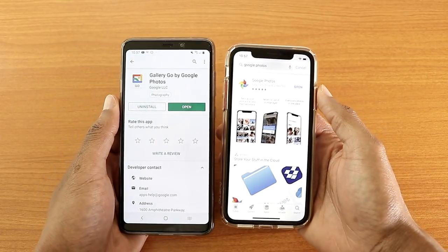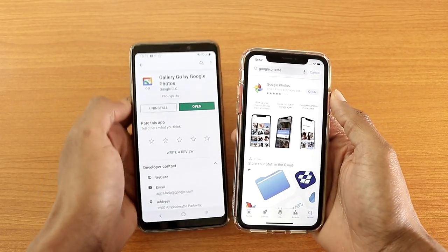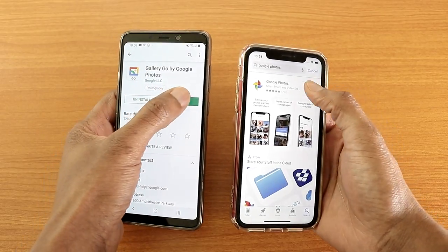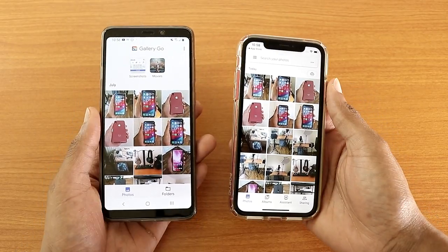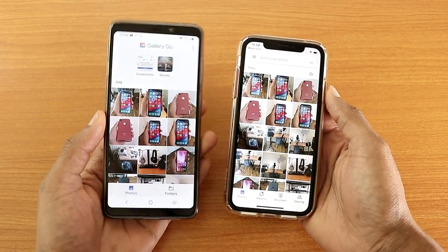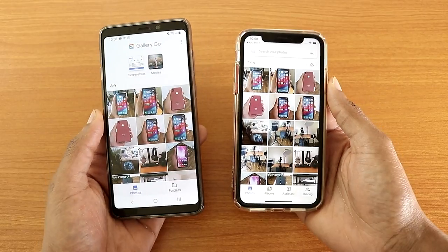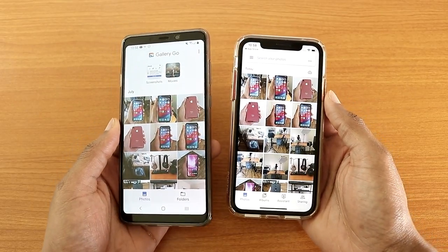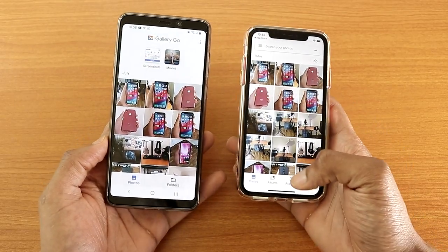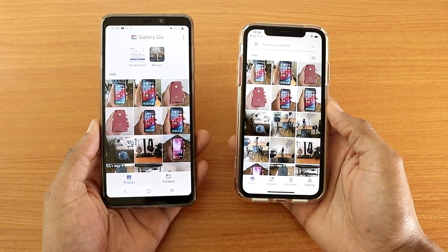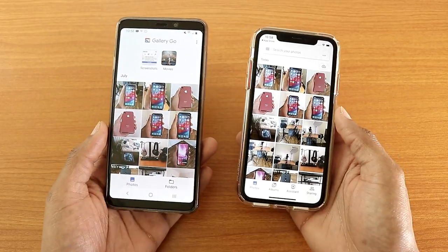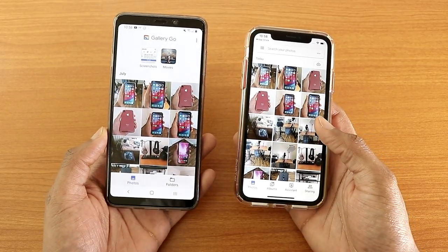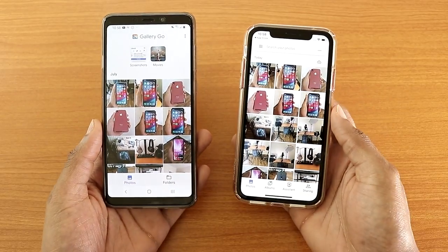Let's take a look at the icons — this is the icon for Gallery Go and that's the icon for Google Photos; they look very different. On the right I have Google Photos and on the left I have Gallery Go. The UI is quite different because on the bottom of Google Gallery you only have Photos and Folders, while Google Photos has Photos, Albums, Assistant, and Sharing.